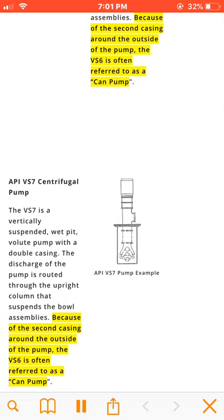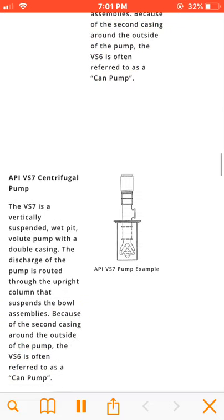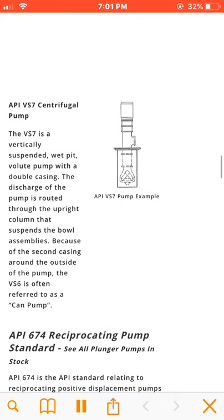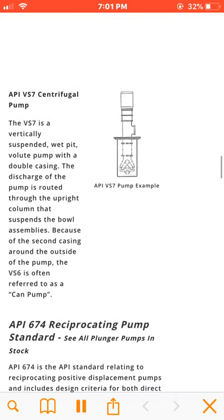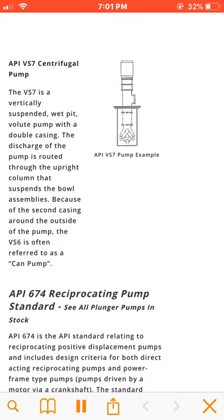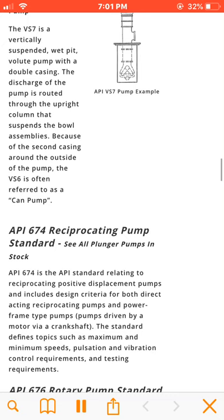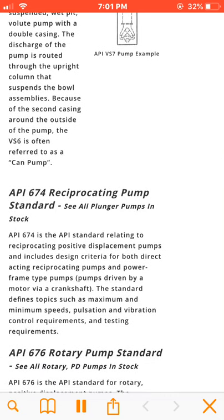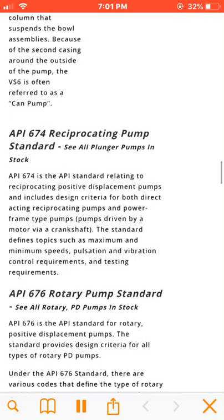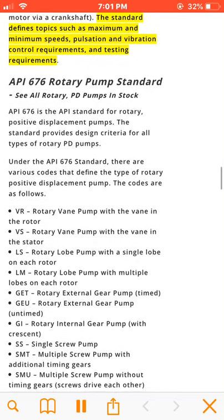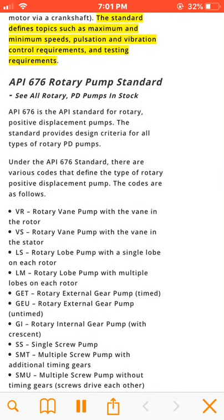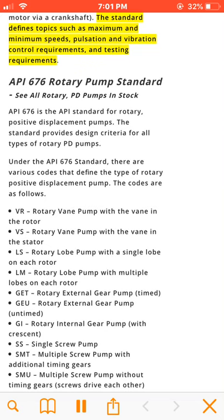API 674 is the API standard relating to reciprocating positive displacement pumps and includes design criteria for both direct-acting reciprocating pumps and power frame type pumps — pumps driven by a motor via a crankshaft. The standard defines topics such as maximum and minimum speeds, pulsation and vibration control requirements, and testing requirements.